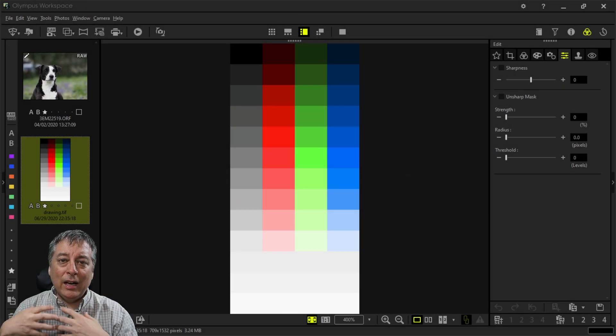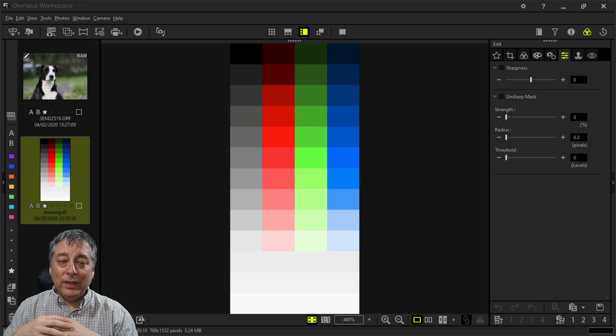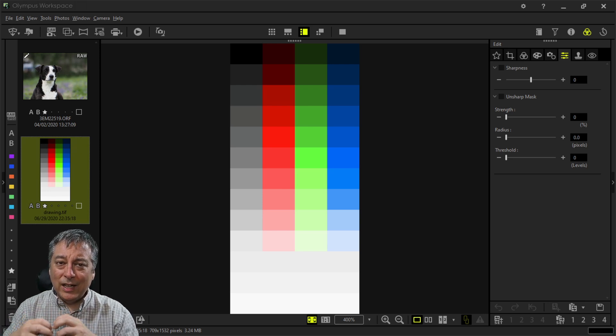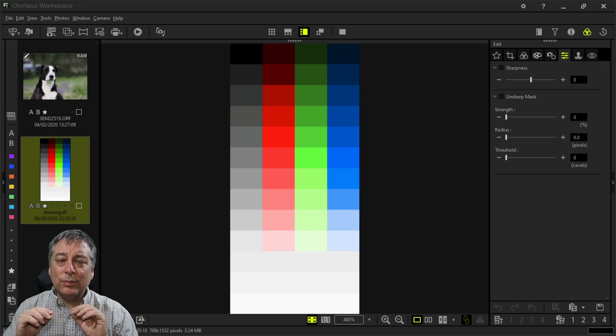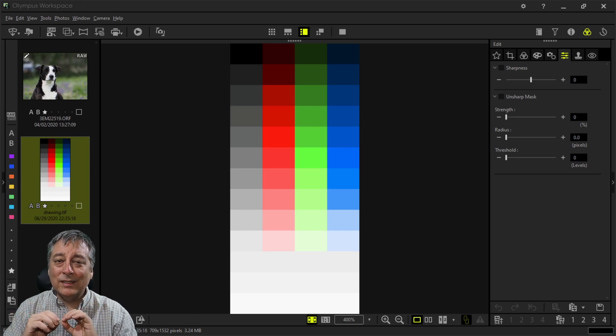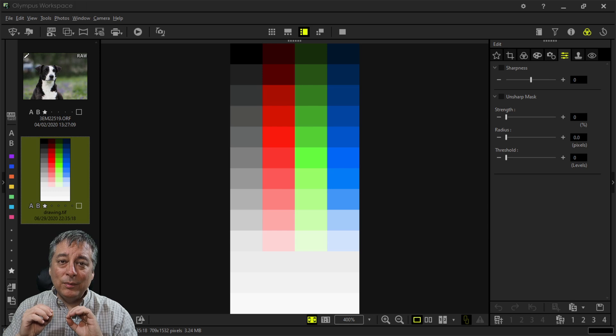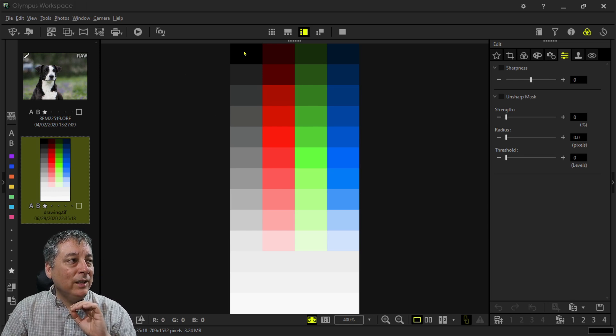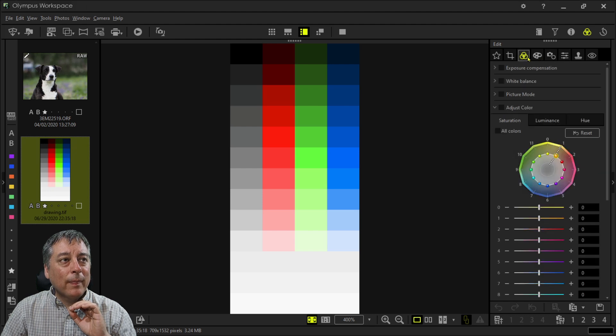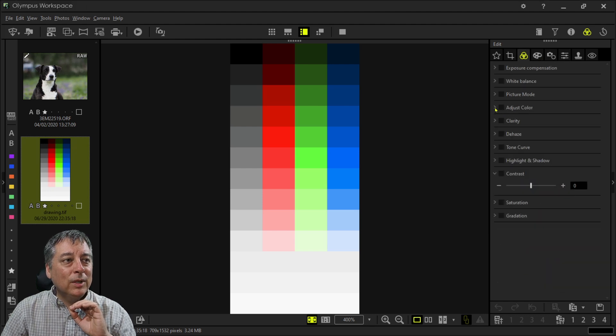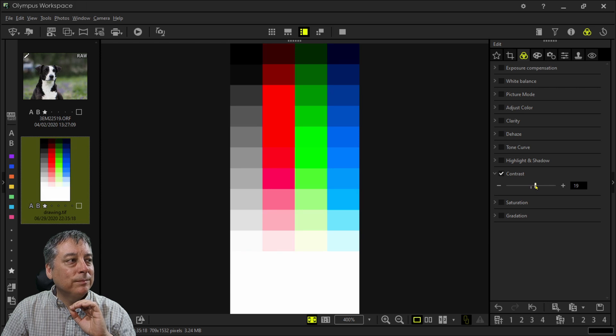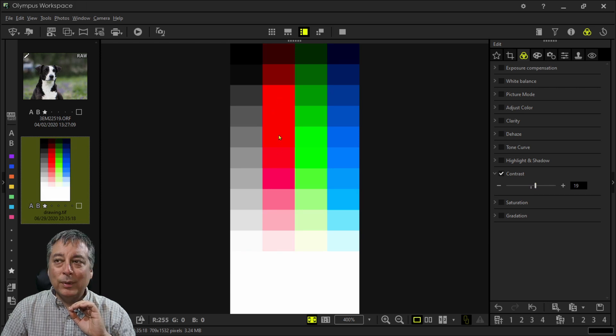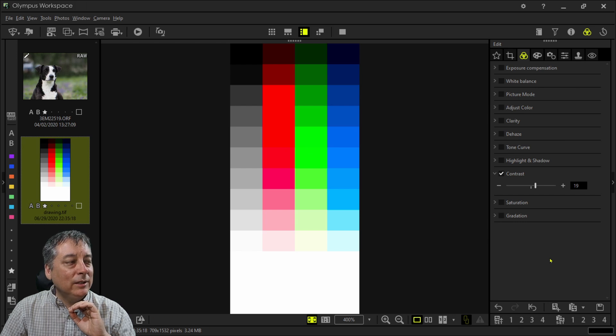So let's talk about how sharpness is done in software. Basically it's just another form of contrast, but it's only applying it to certain parts of the image where it thinks it sees an edge. Let me just demonstrate this for you. I have a standard color bar chart here, and I'm going to apply some contrast to it. You'll see how some of the reds have blended together, some of the greens.